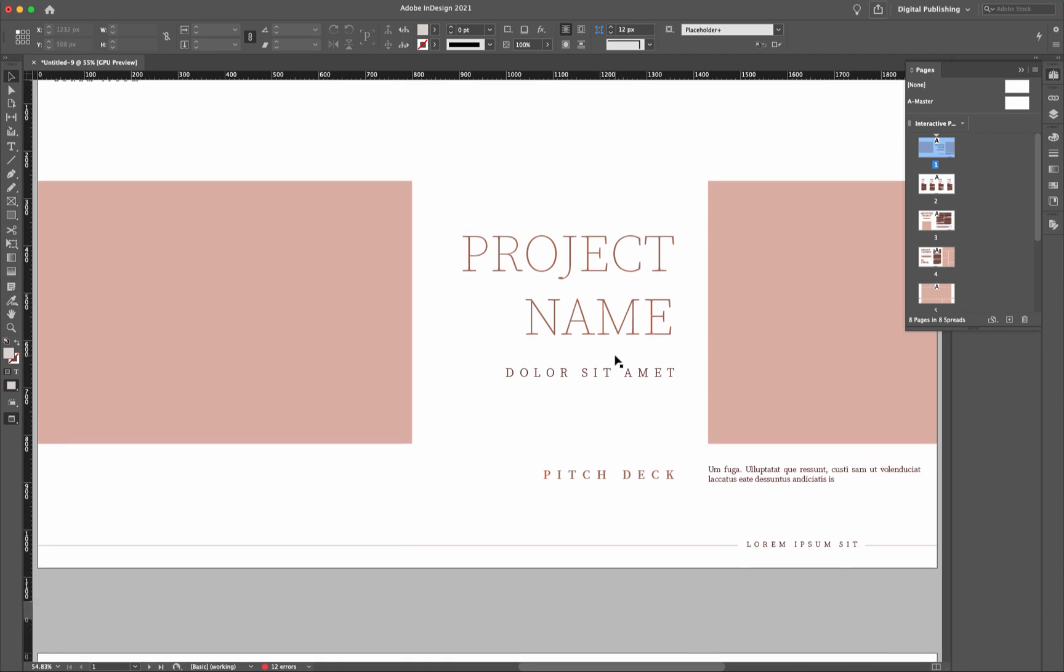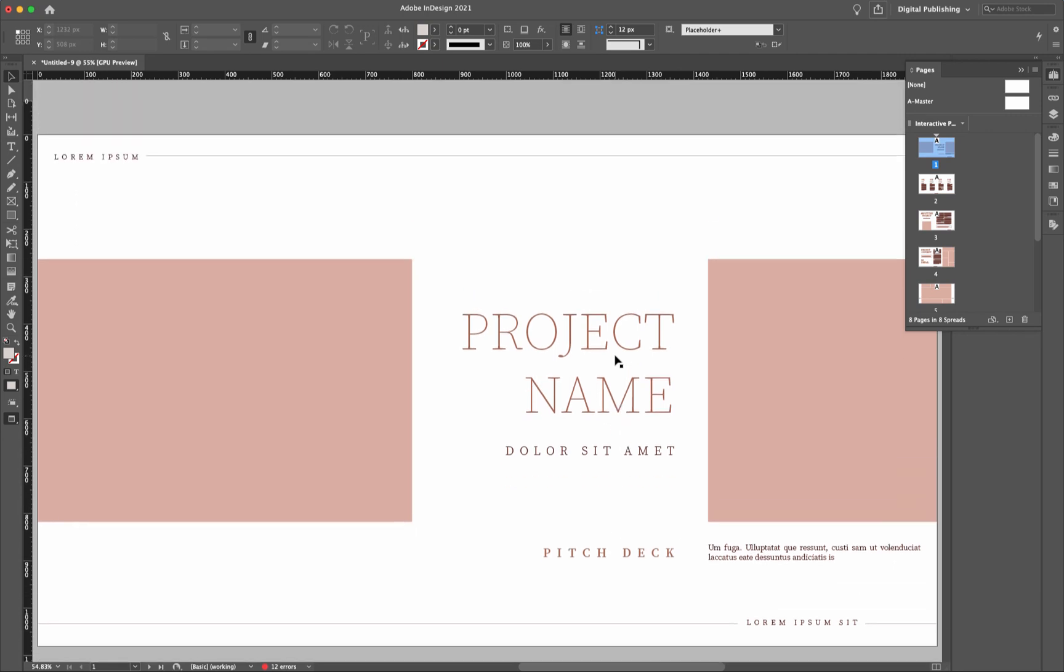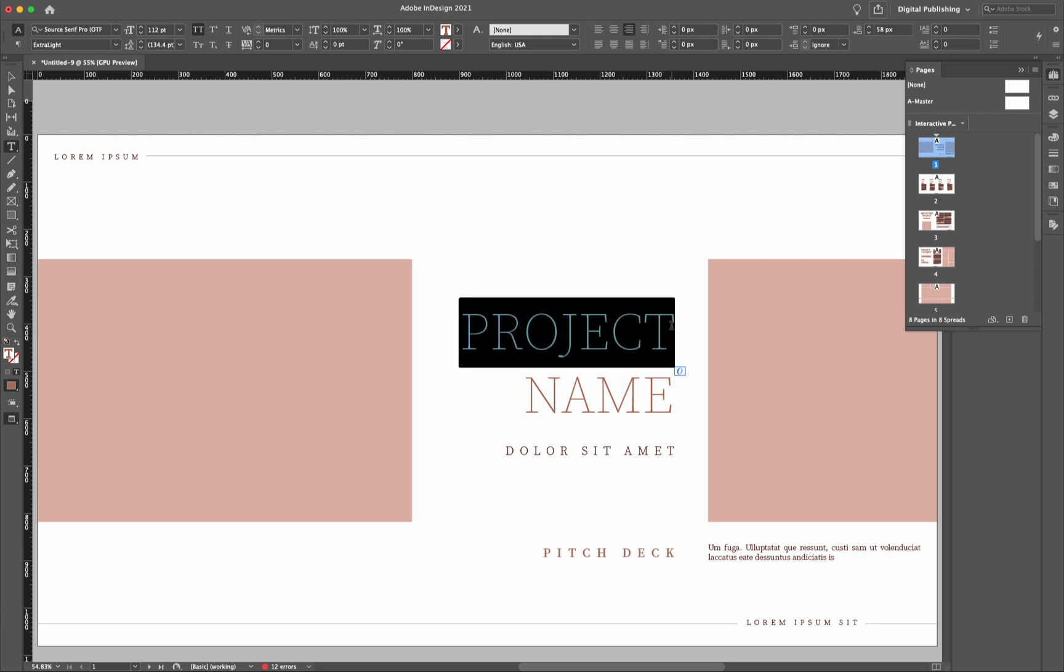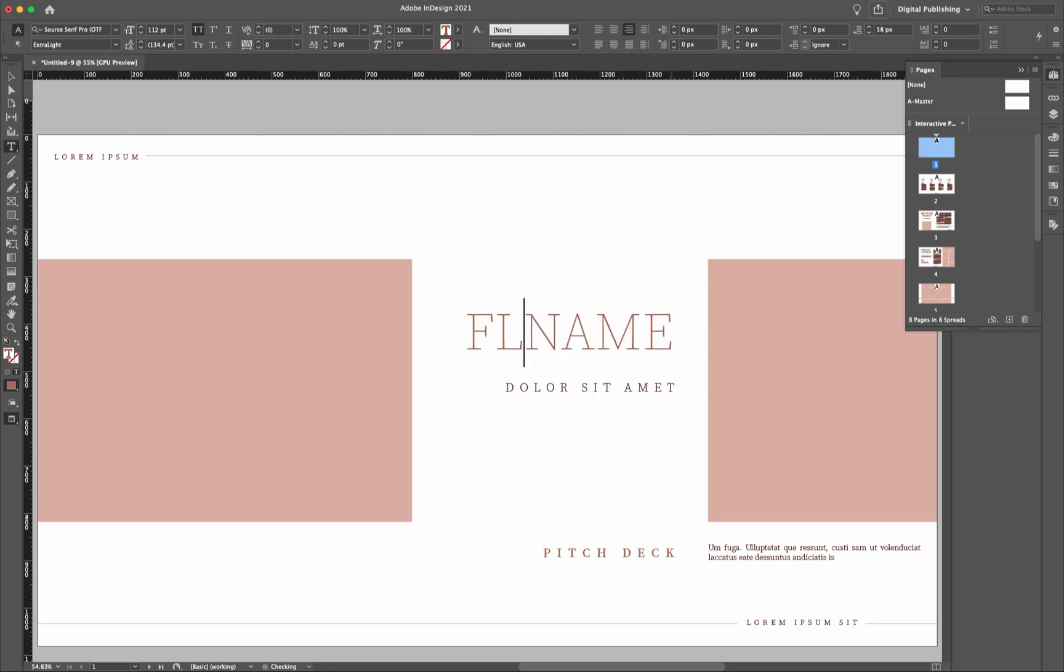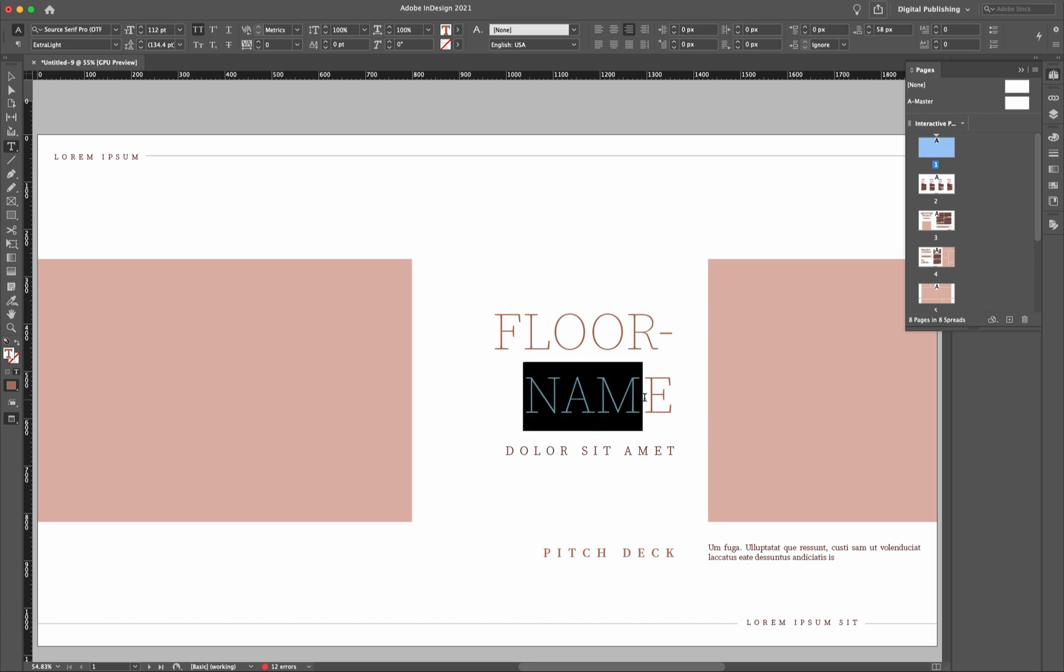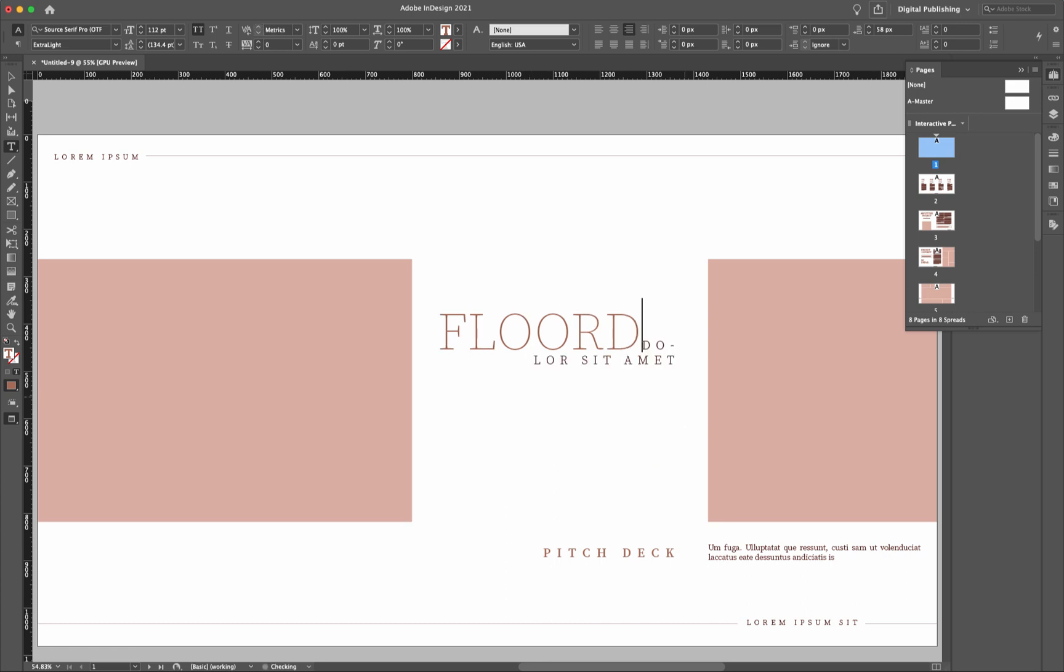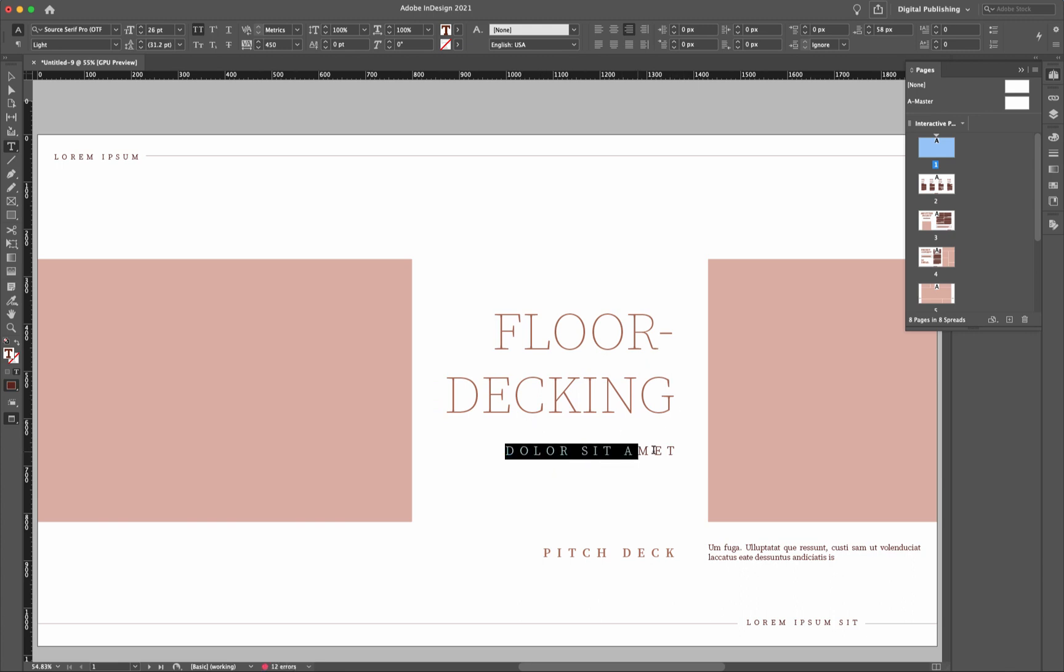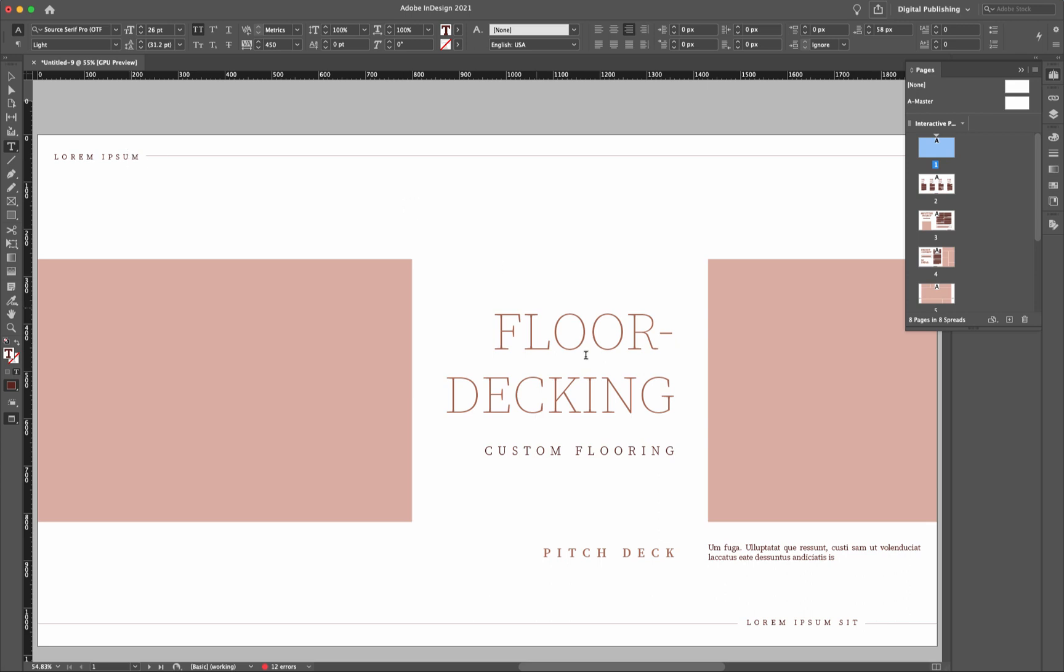So the first thing I want to do is actually give this project a name. So this is actually floor decking, so let me just type this in. Like that, return, and down here it's going to be custom flooring. Like that. And then I guess what we'll do is just leave the rest of them as is.